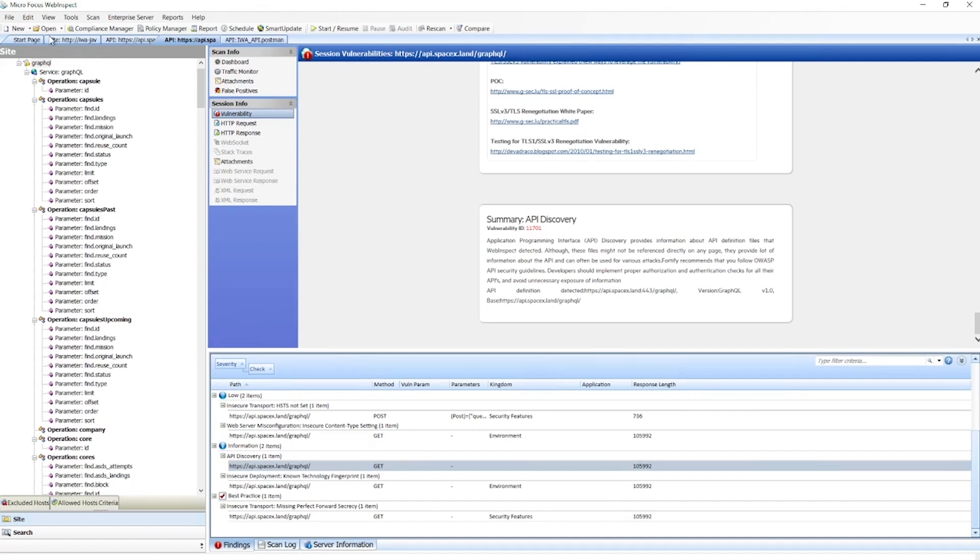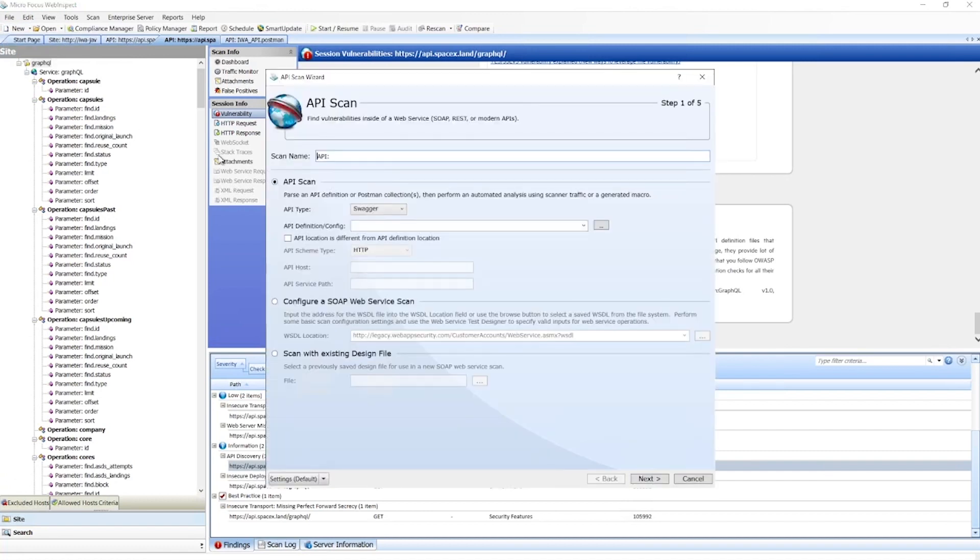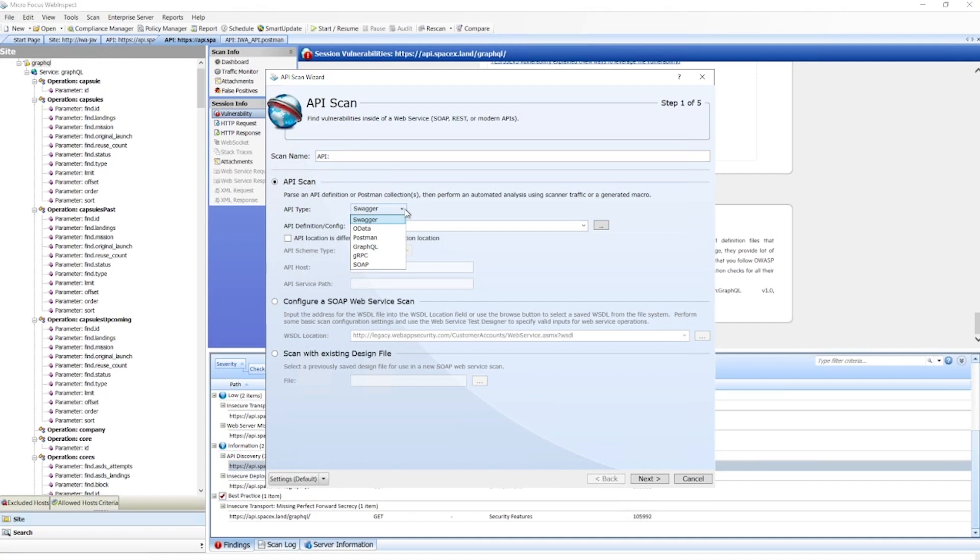We can also use schemas to define the attack surface of an API. In this case, we'll use a Postman collection. We have several other options - this includes Swagger and OpenAPI definitions, OData, GraphQL, gRPC, SOAP WSDLs, and our more legacy SOAP design files.